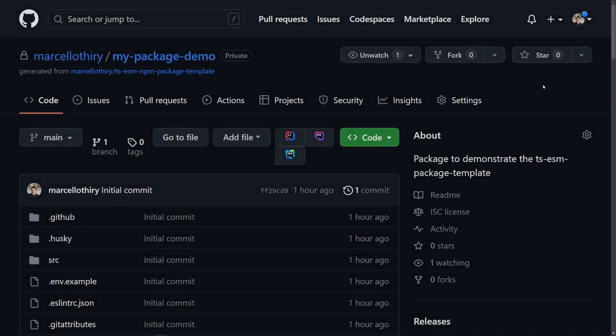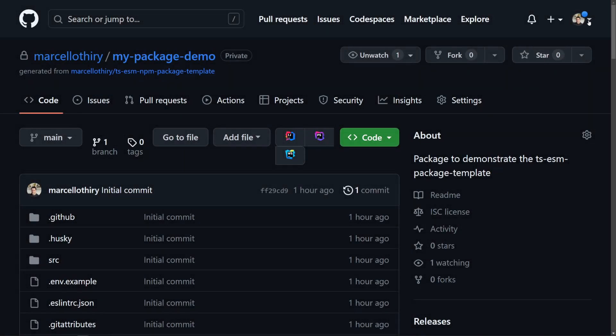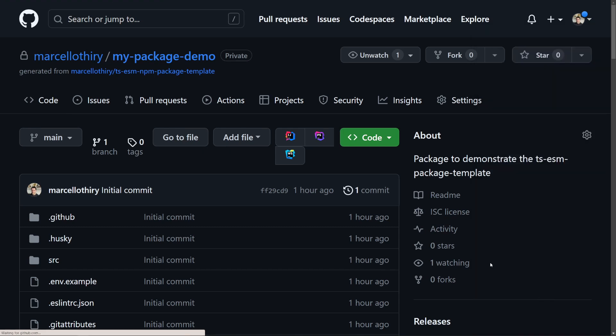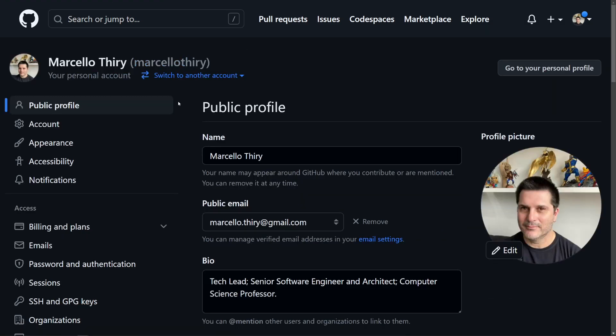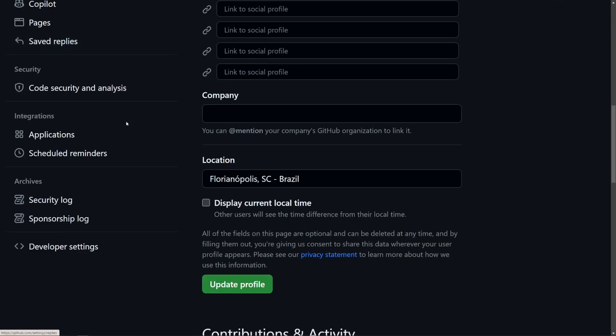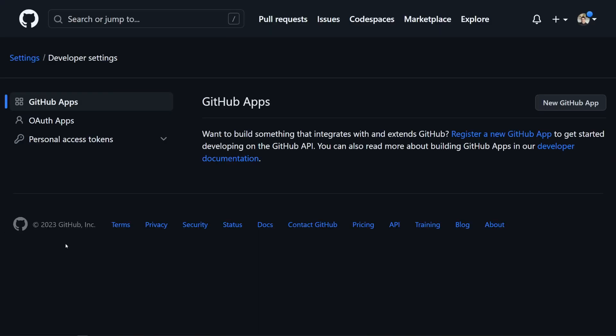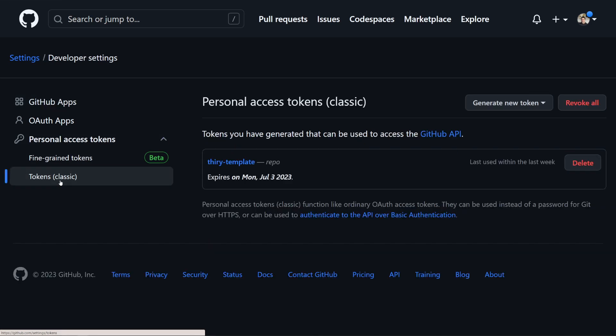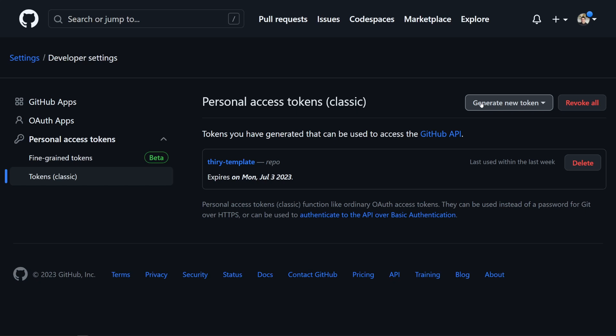To create a personal access token in GitHub, click your profile photo and then Settings. In the left sidebar, roll all the way down and click Developer Settings. In the new left sidebar, click Personal Access Tokens and Tokens Classic option, then click Generate New Token. And don't forget to copy the token before closing the page.